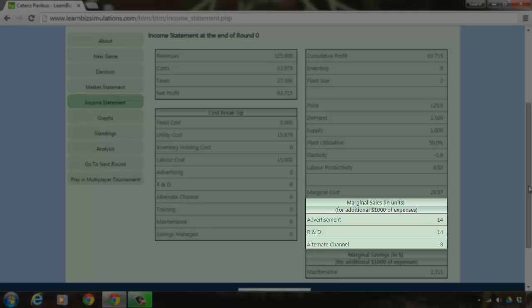Now, looking at the marginal sales table, by spending Rs. 1000 each on advertisements and research and development, you will be able to make an additional sales of 14 units each.